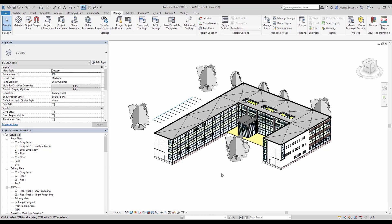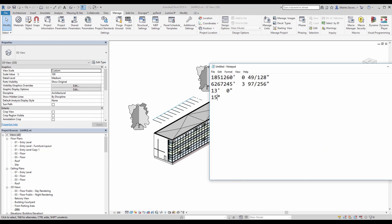At some point of the design process — hopefully early on — you got information as far as coordinates for your Revit model. That information is usually obtained from a civil engineer or surveyor, and it basically defines your north-south and east-west, as well as the elevation and the project orientation. Now let's go ahead and assign these parameters.